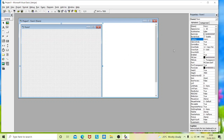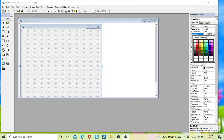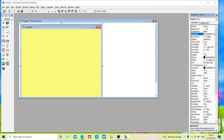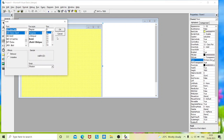I'll change the caption of my form to 'Calculator' and I'll change the background color to a light color. I'll also change my font size to bold and 18.